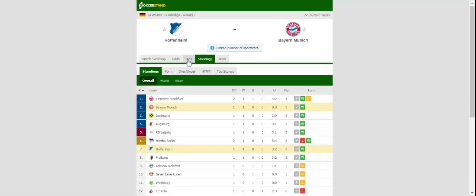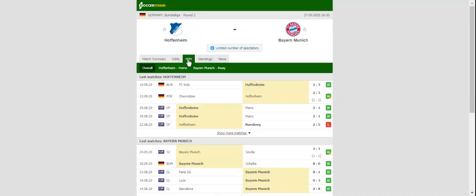After hammering Schalke 8-0 in the opening match of the season, Bayern München will be looking to cement top position in the Bundesliga standings when they take on Hoffenheim at PreZero Arena.